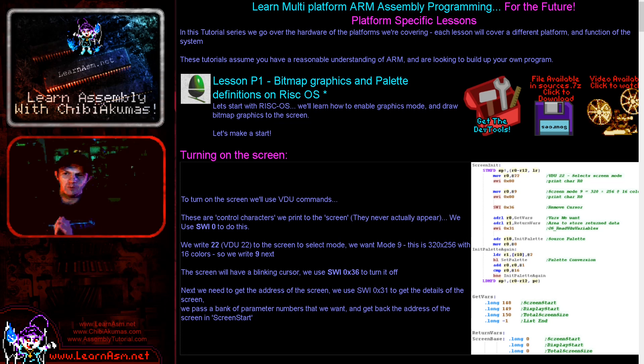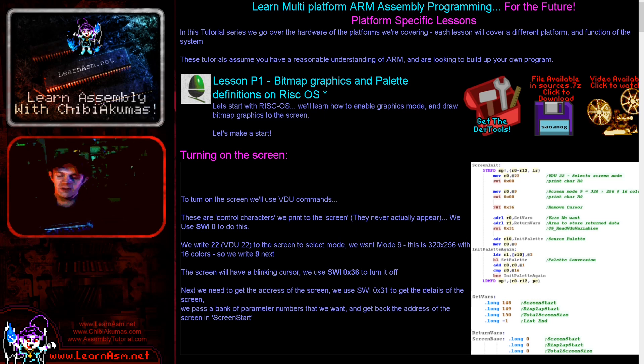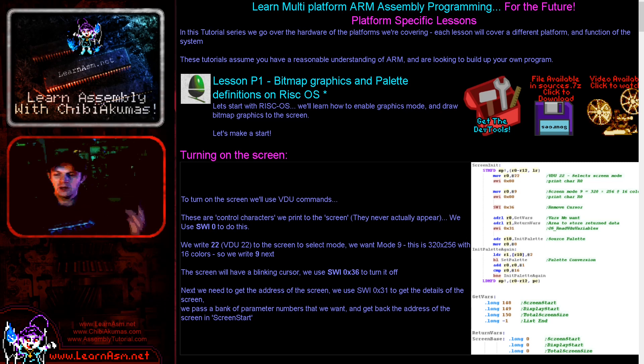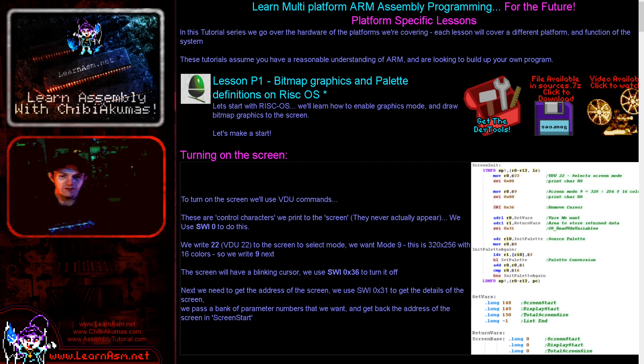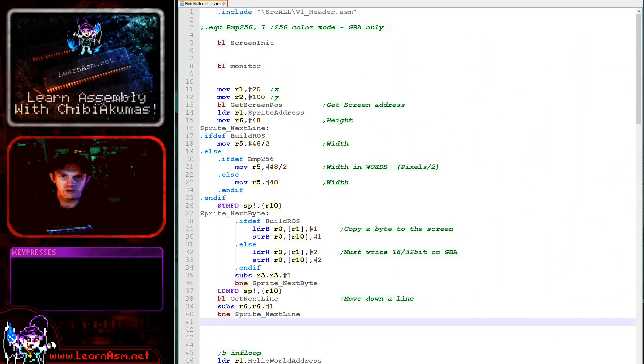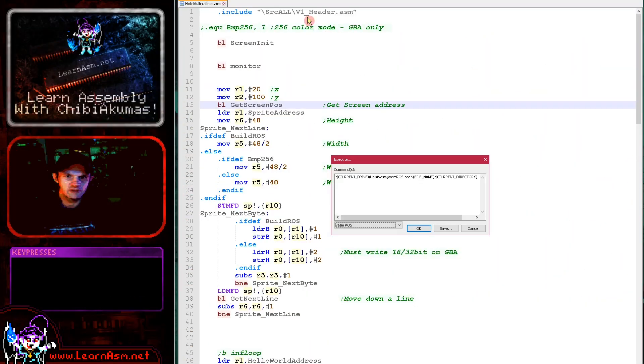Today we're going to be looking at bitmap graphics and palette definitions on RISC OS. We're going to look at my main example which shows a little bitmap on the screen and some text, and we're going to look at the code that's underlying that, that actually does the work of getting the graphics to the screen. Let's go over to the example and see it in action, and then we'll discuss the code that actually runs it.